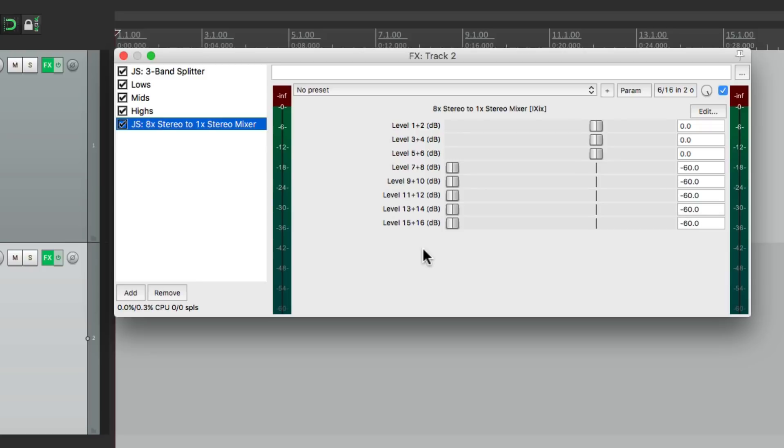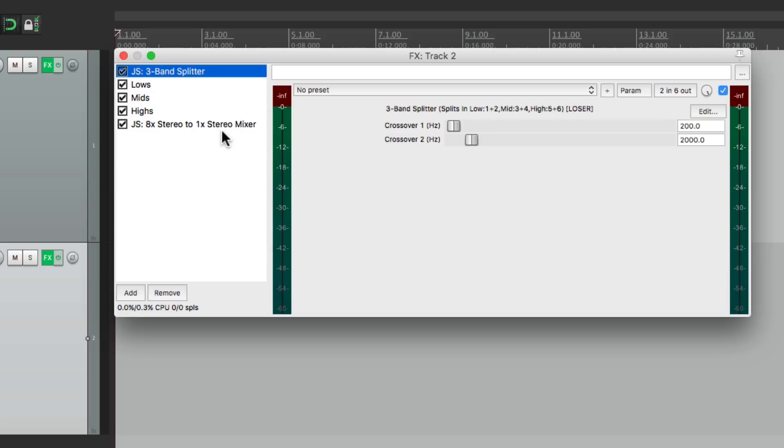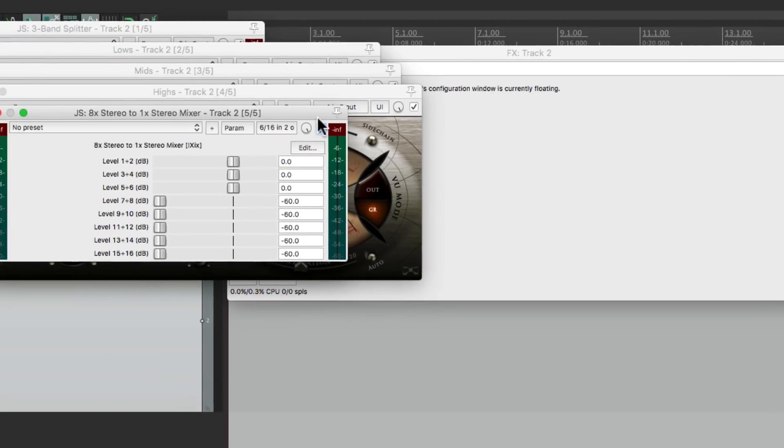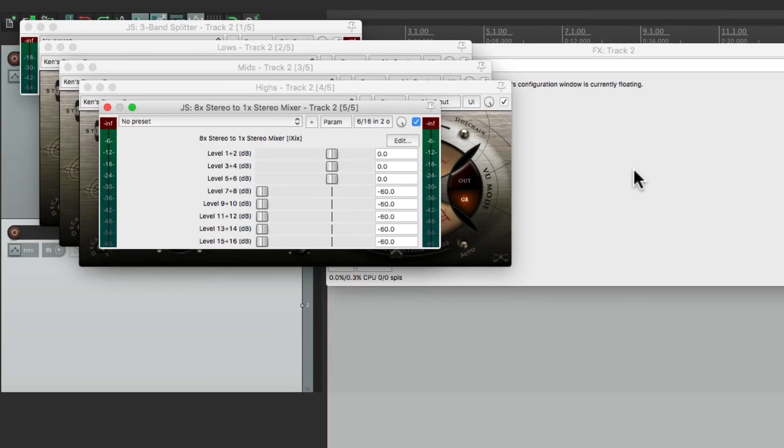Basically creating a crossover and then putting it back together after each band is separately compressed. But I don't want to work with it like this. So I can fold them by double-clicking them all and just arrange them.